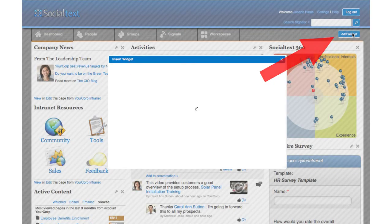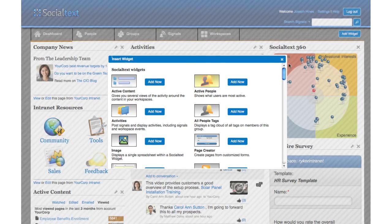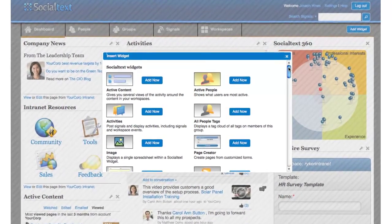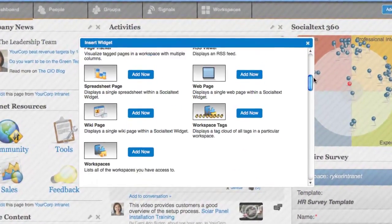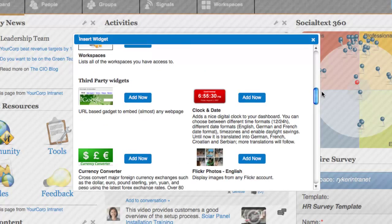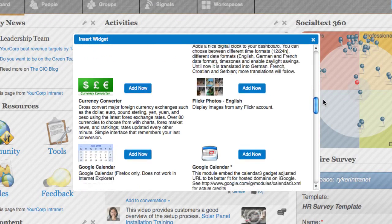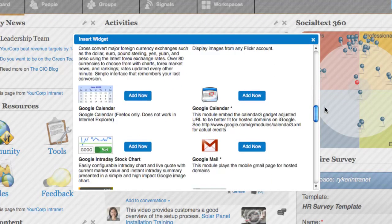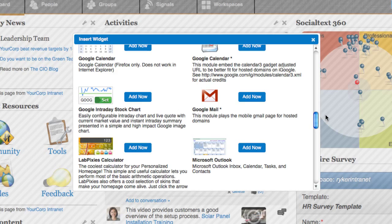You can customize your dashboard by adding content from a variety of popular websites and tools, including photos, videos, and presentations, as well as integration with email and calendar systems.